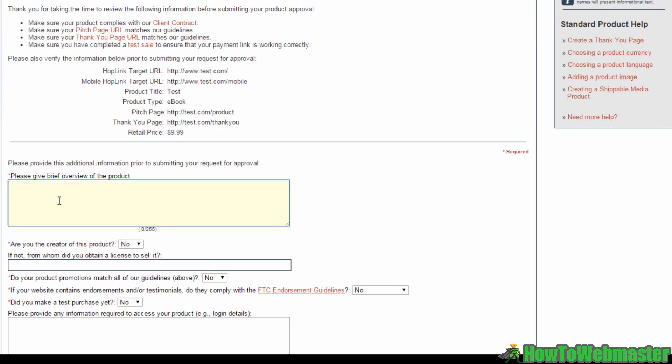In this field here, you want to give Clickbank a brief overview of your product. Let Clickbank know just a little bit more about the product. For now, I'm just going to type in test. And over here, do specify whether you are the creator of the product. If you are, select yes. If not, select no and be sure to fill in the field below stating who you bought the license from.